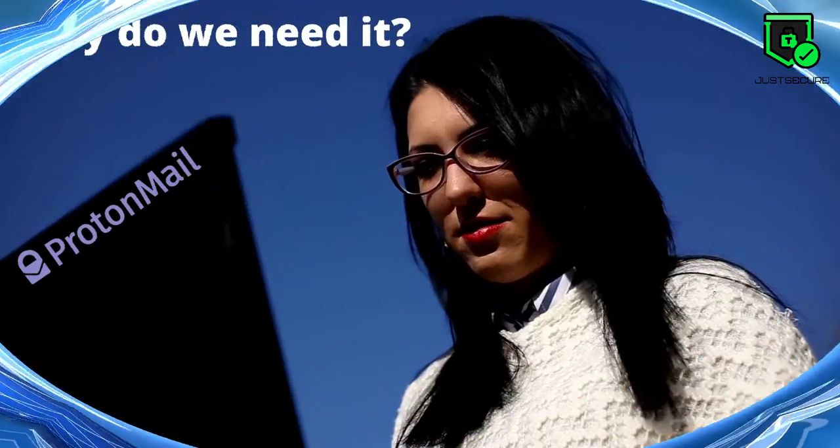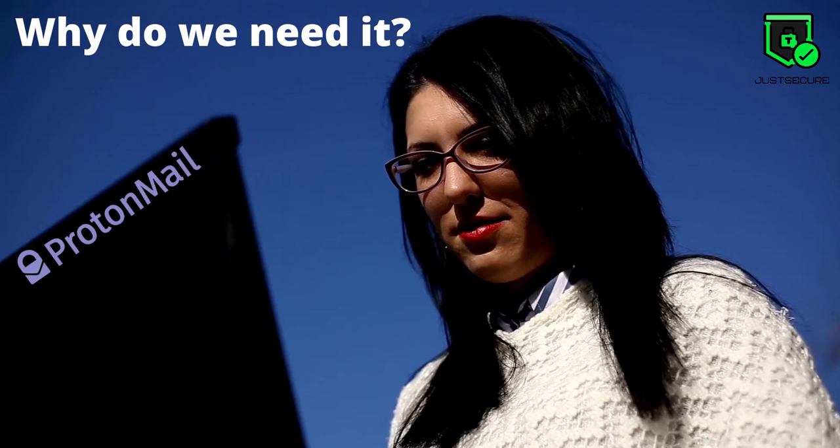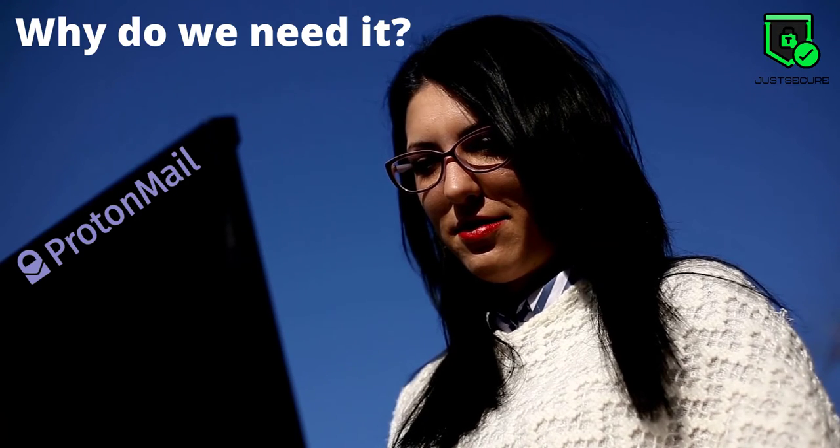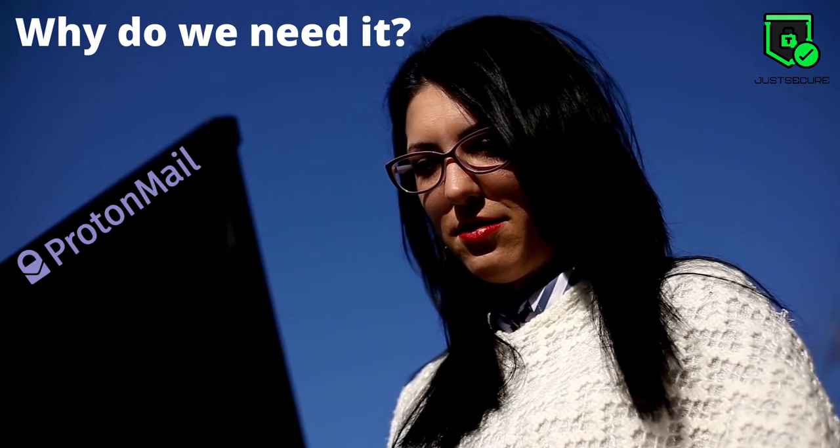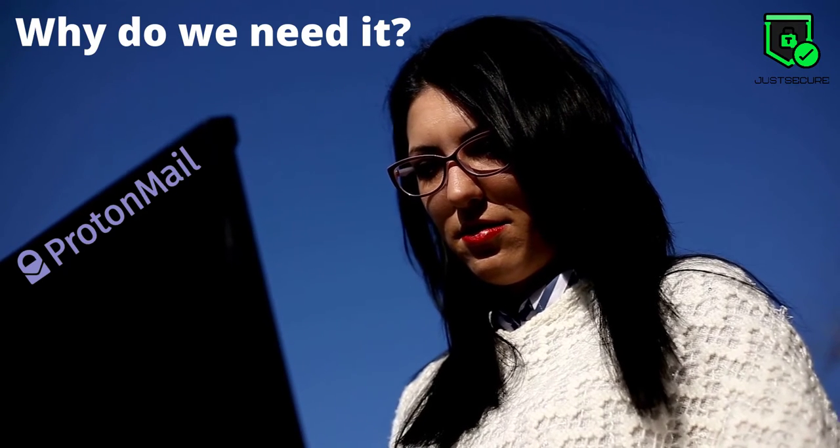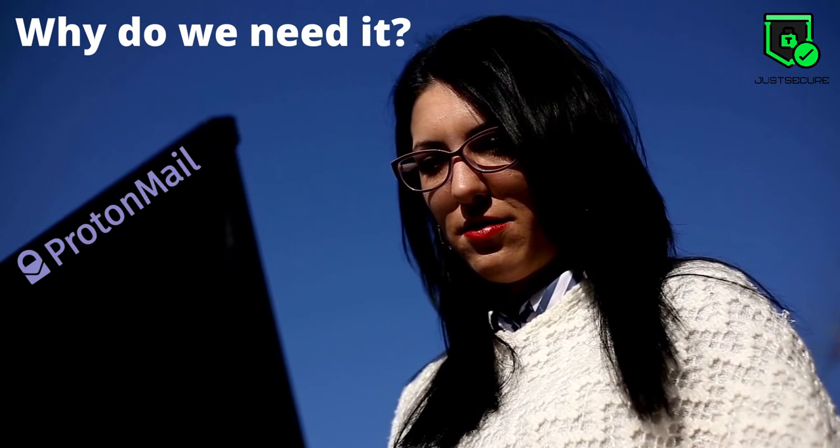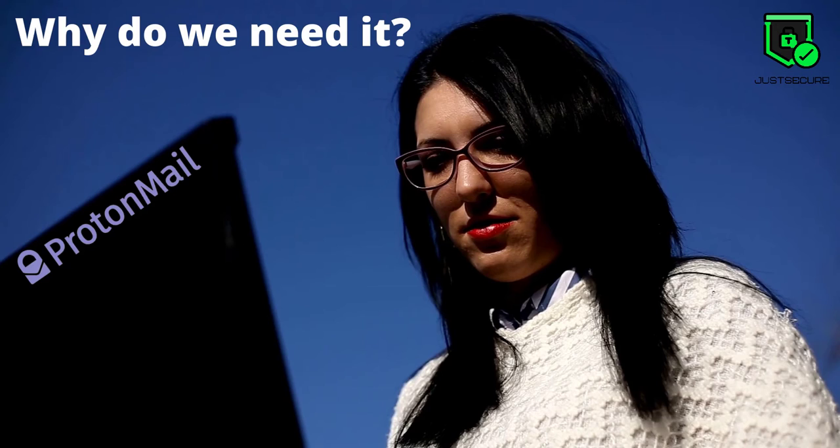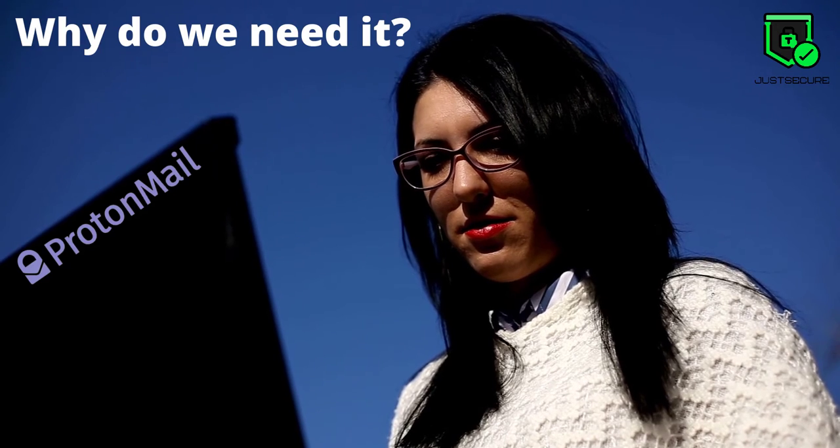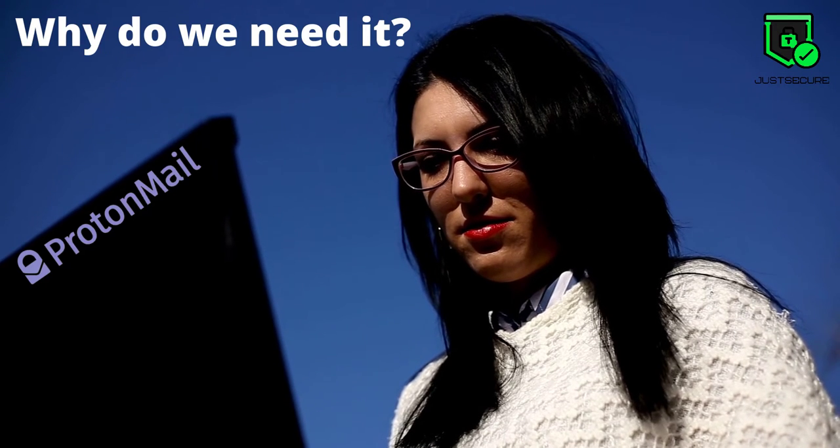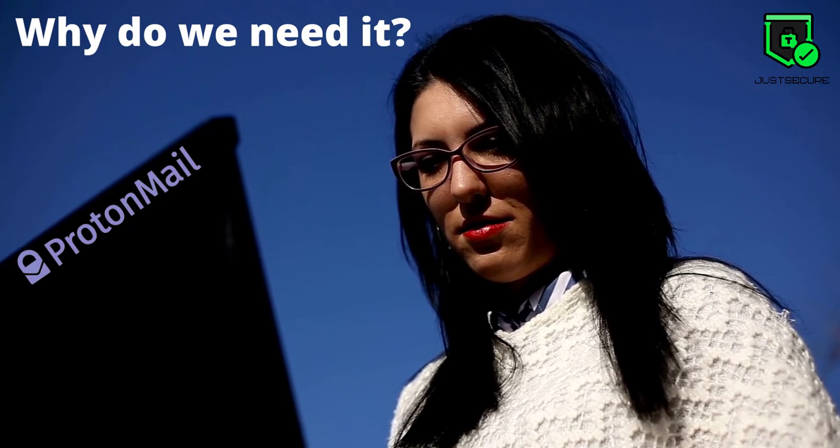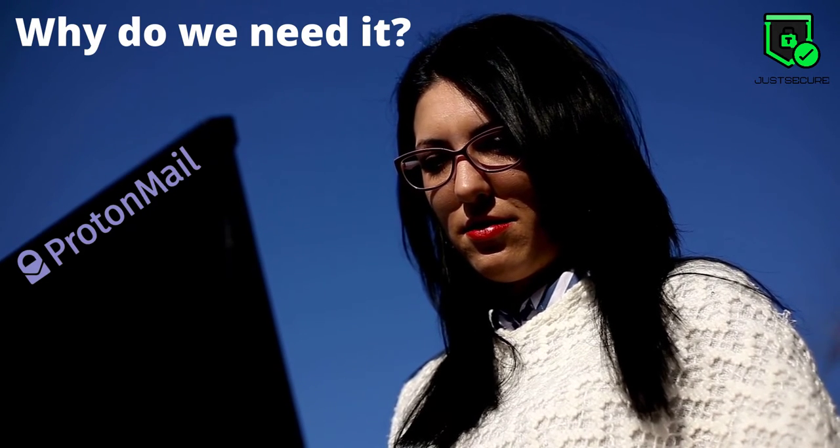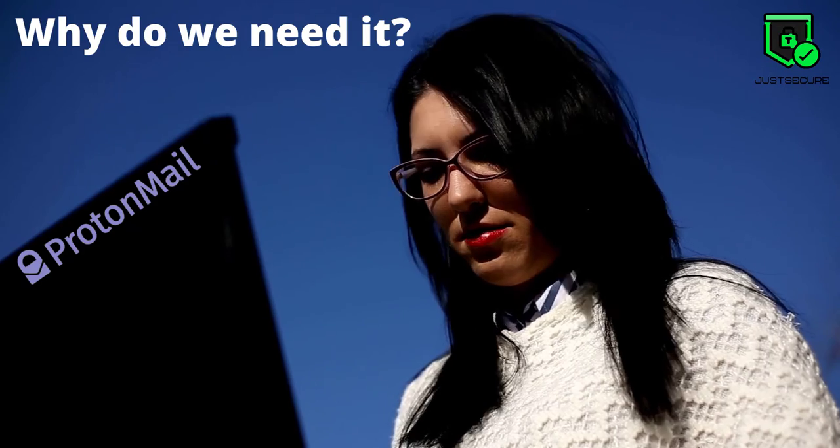Why do we need it? With trust in big brand technology companies steadily eroding, companies like ProtonMail are hoping to pick up the slack and offer something different.